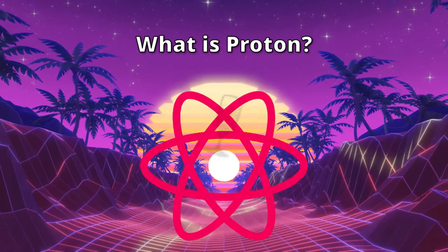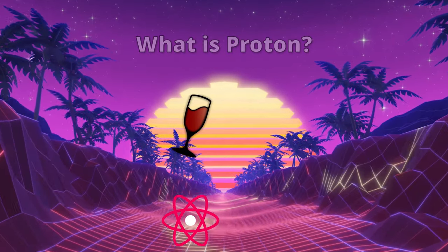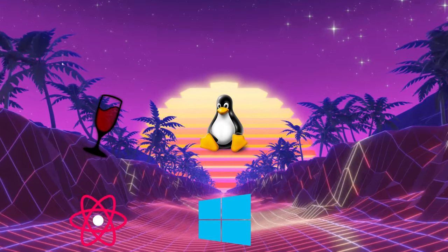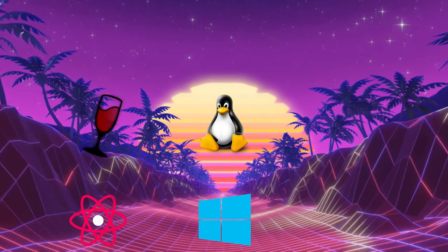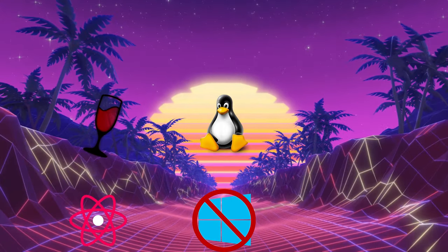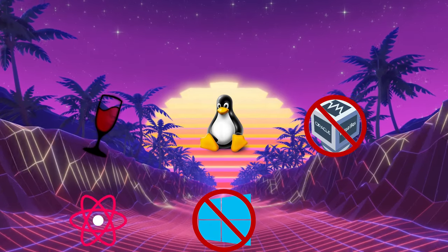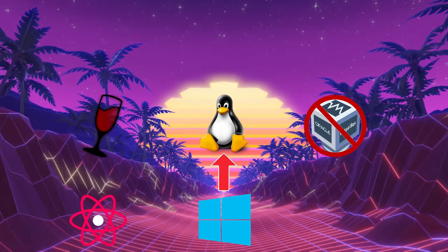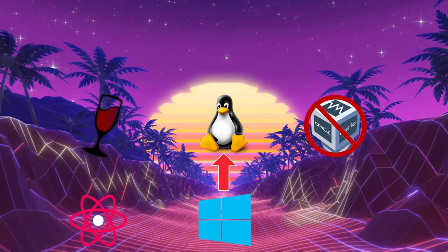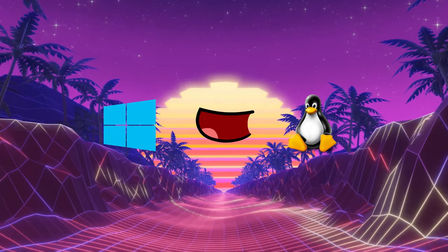What is Proton? Proton is a compatibility layer based on Wine, which is made for Linux- and Unix-based operating systems to allow for execution of Windows applications including games on your computer. It does not emulate an entire Windows operating system and no virtual machines are involved, but instead translates Windows system calls to Linux and Unix. Or in other words, it's the Windows to Linux translator.